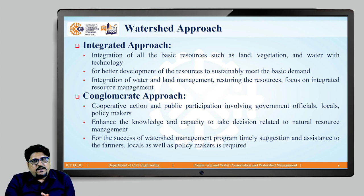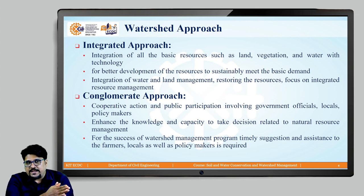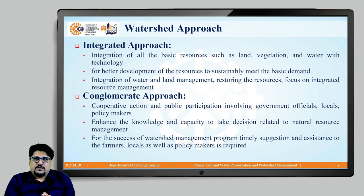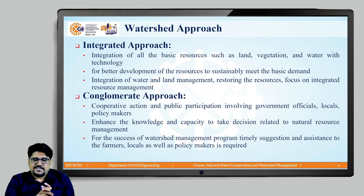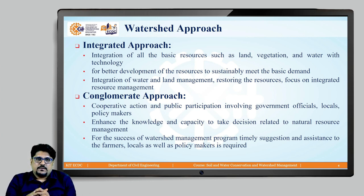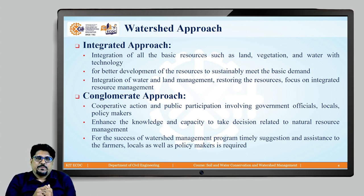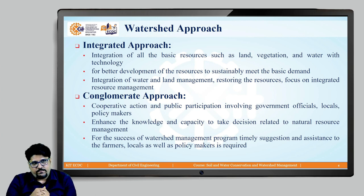There are different approaches to manage these resources and manage the watersheds. We will now discuss about these watershed approaches. Generally, the watershed approaches are categorized into two different categories: the first one is the integrated approach and another one is the conglomerate approach.